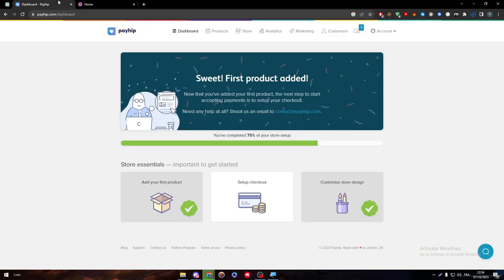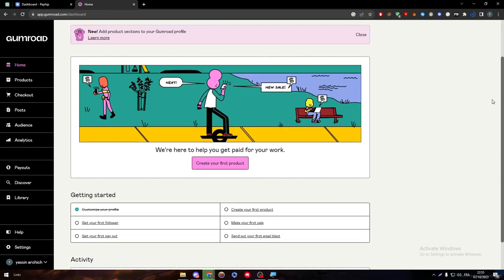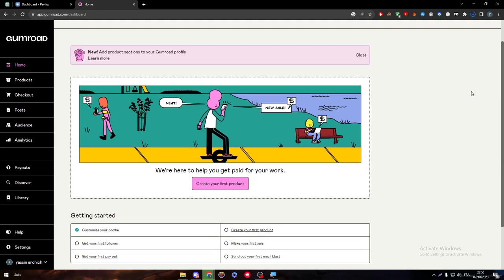The Payhip dashboard gives us a vibe that it is more organized, the colors chosen are pretty nice and very good, the shades are good, the chosen placement and gradient is good as well. On the other side, Gumroad is pretty dark. I don't feel like it is the best that they can come with. I think they can do better.